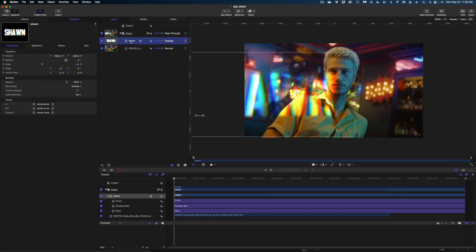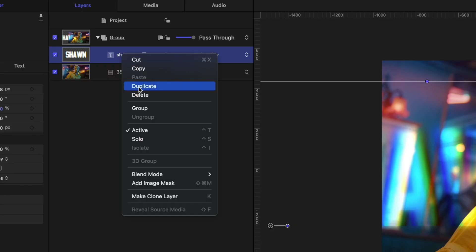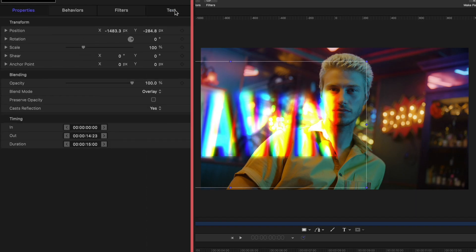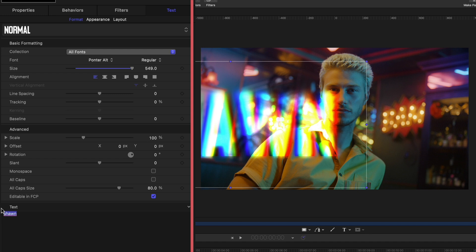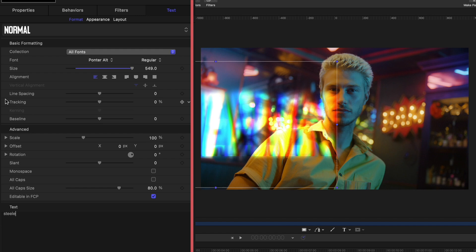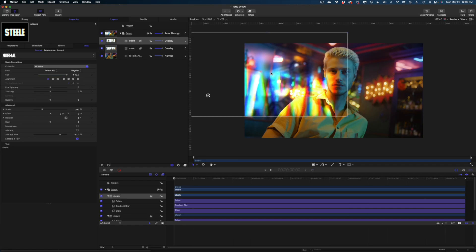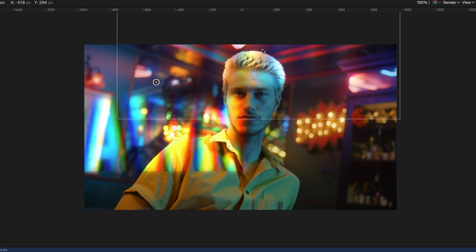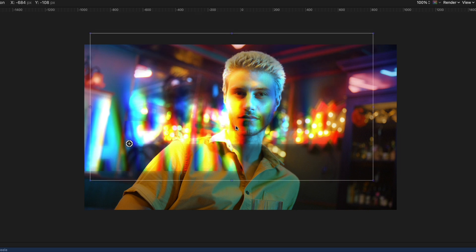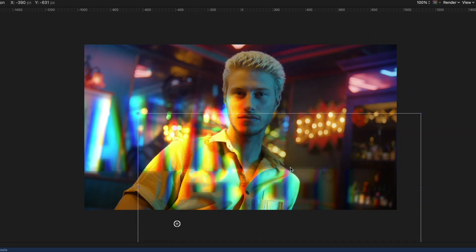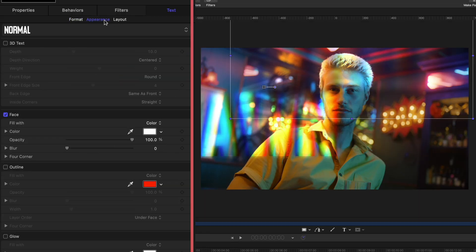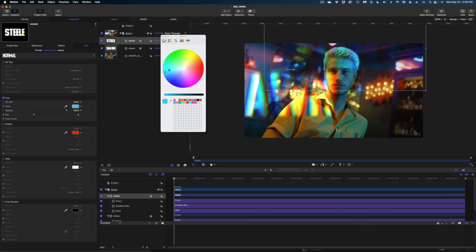Let's take that text, duplicate it by right-clicking on it in the Project pane and selecting Duplicate, and I'm going to change the content of that to a last name under Format. His name is going to be Sean Steele. I'm going to reposition this text — the S is going to be a little bit over the W in Sean. Let's head over to Appearance and change the face of this to a teal color.